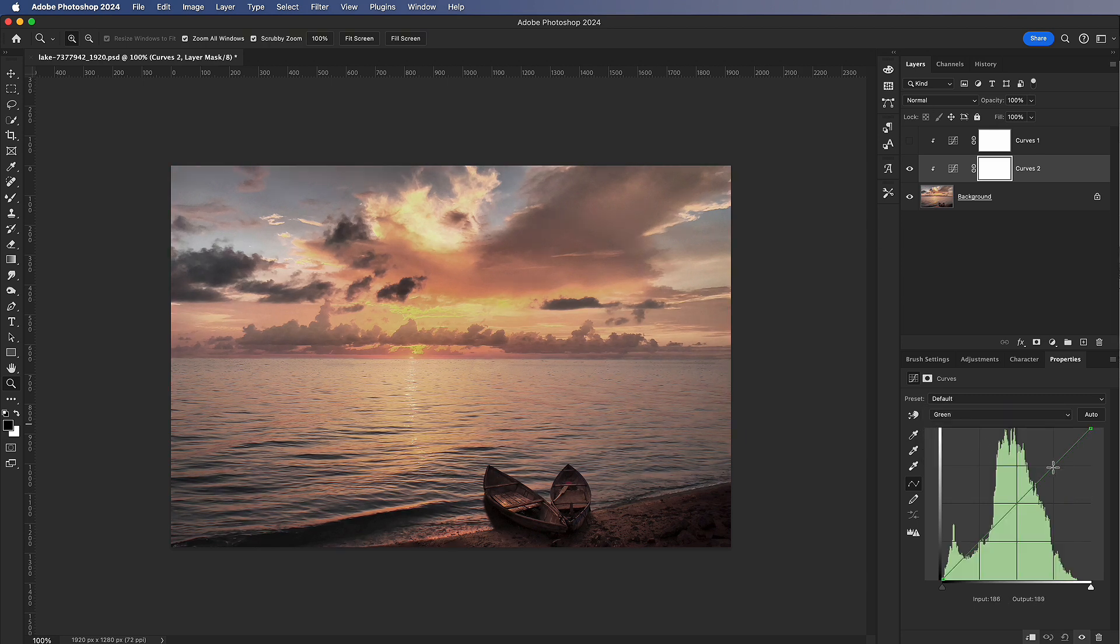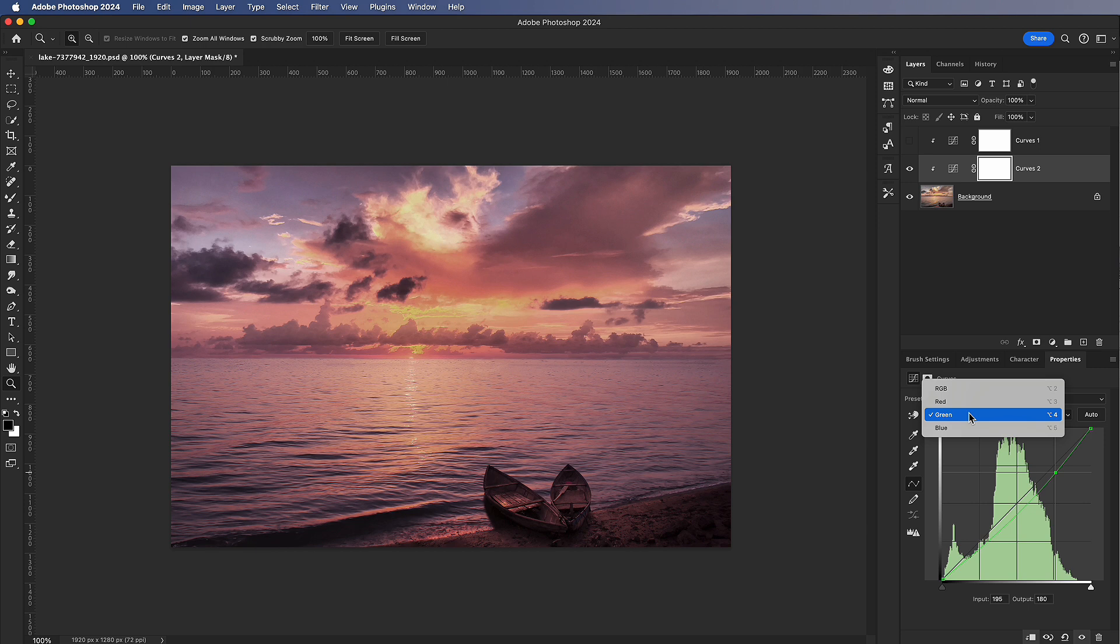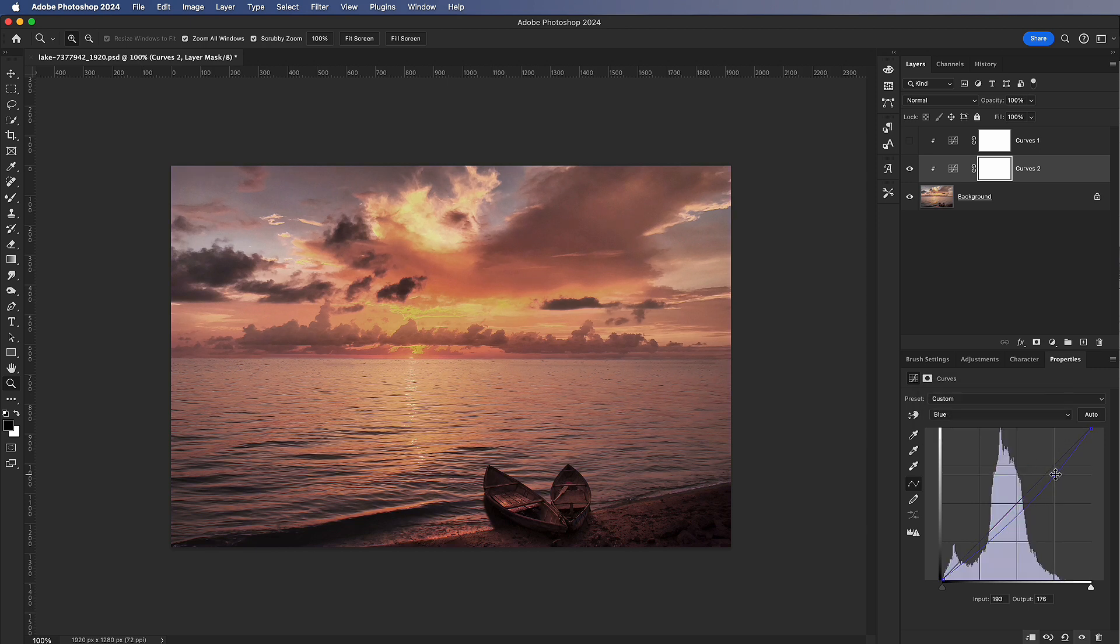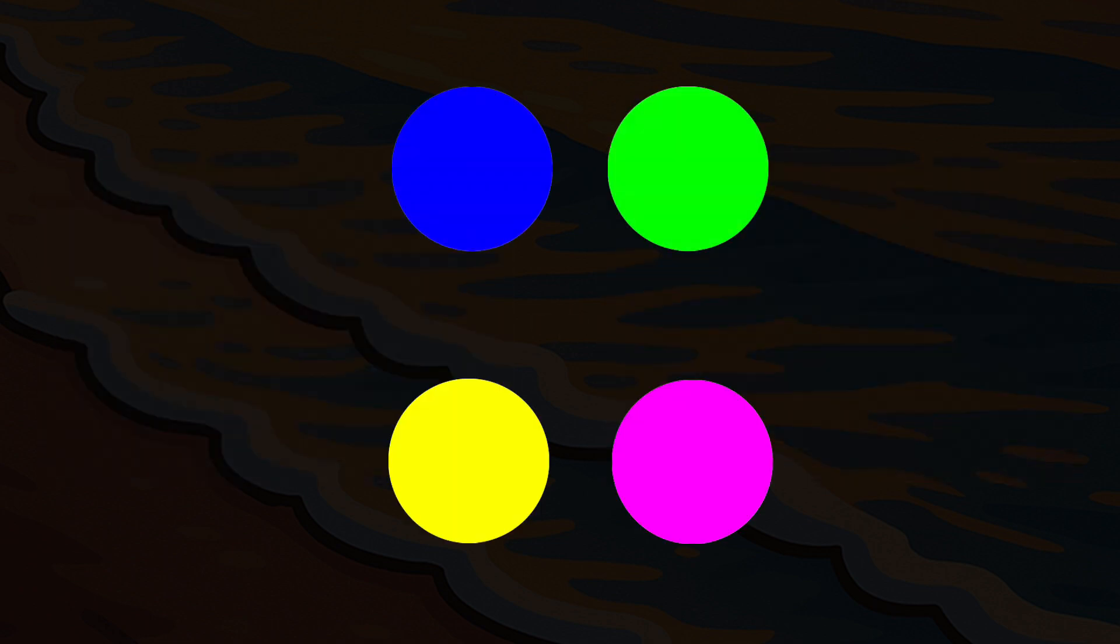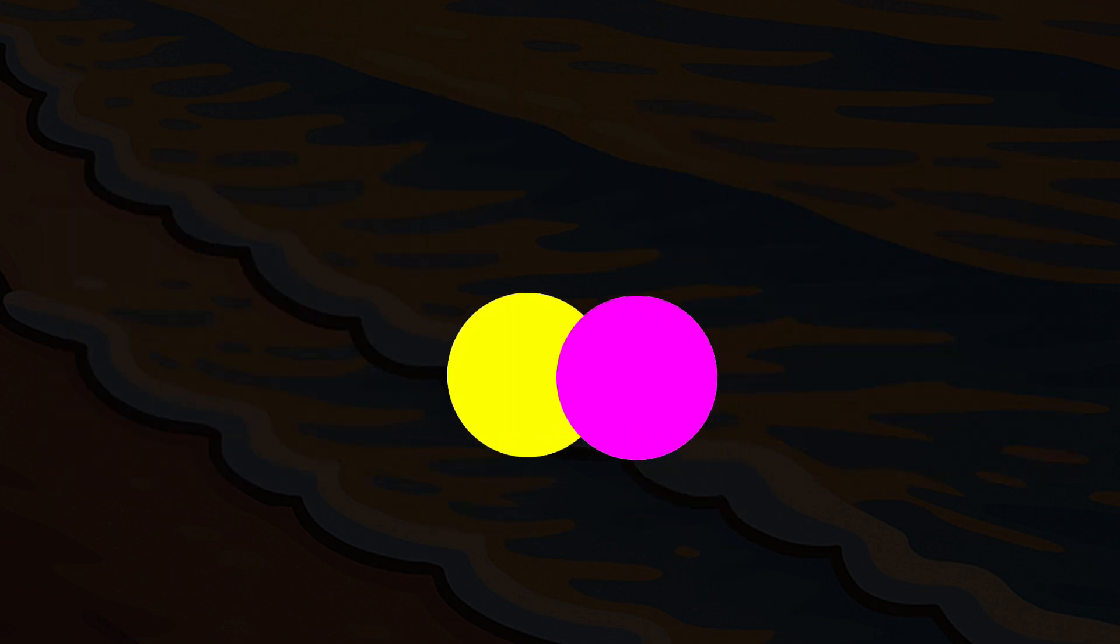Second, lower the blue or green curve. Why? Because the complementary colors of blue and green are yellow and magenta. Both methods achieve the same goal of increasing red.